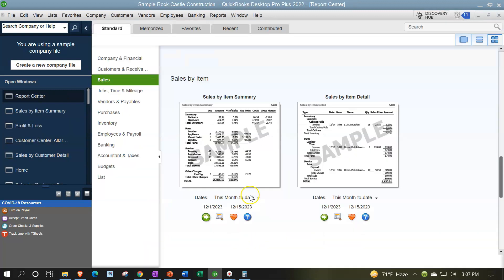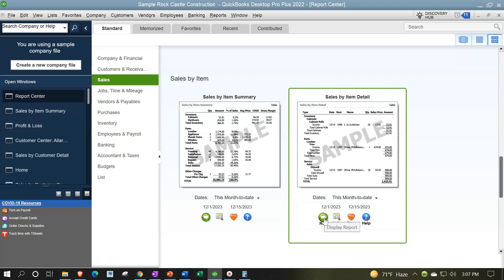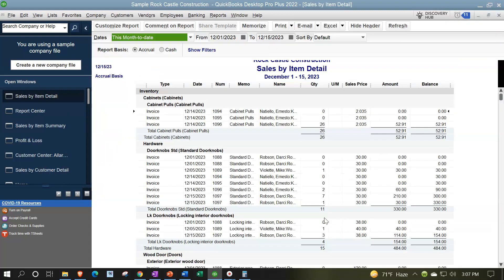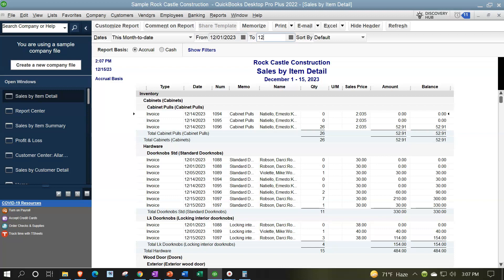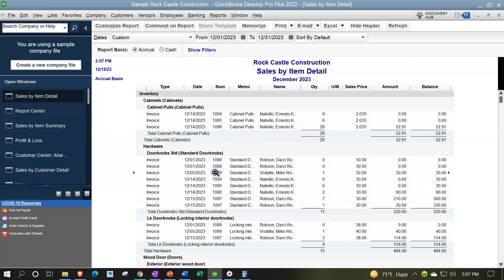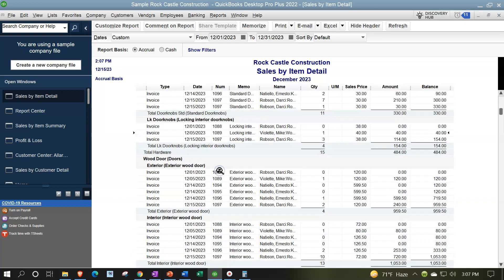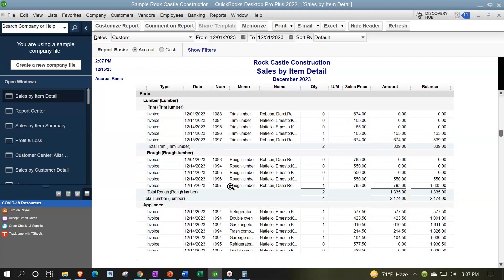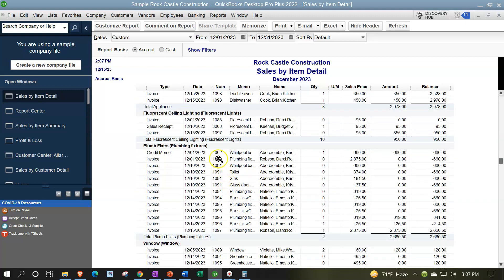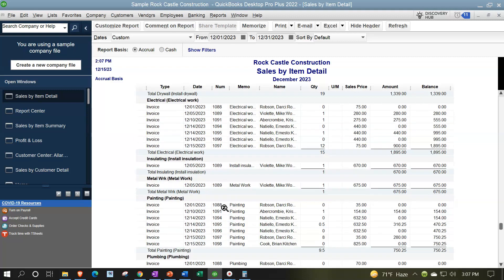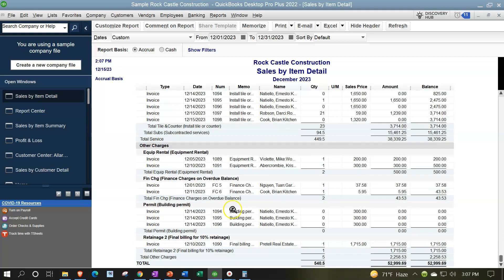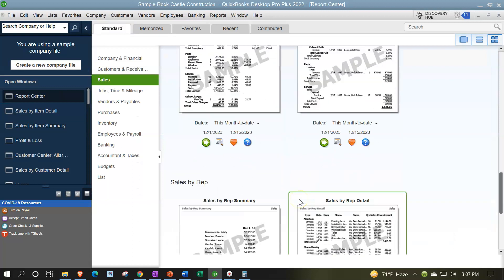Going back to the Report Center, let's run the Sales by Item Detail, changing the date to 12/1 to 12/31/23. Now we have it broken out by item, with the detail essentially being those invoices — the items increasing sales. We might also have service items or sales receipts included in the detail, and you can drill down on that information as well.